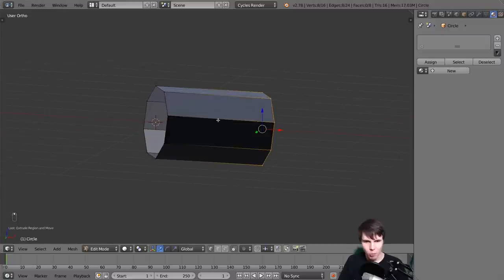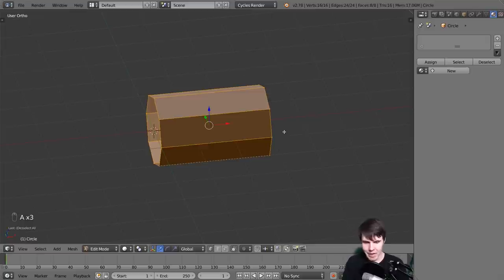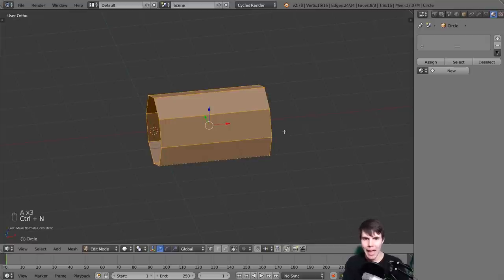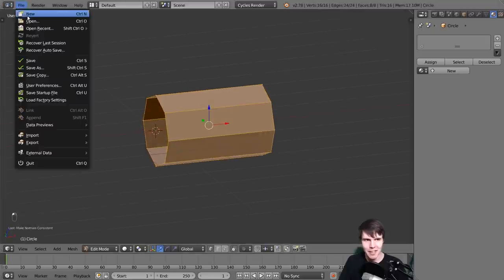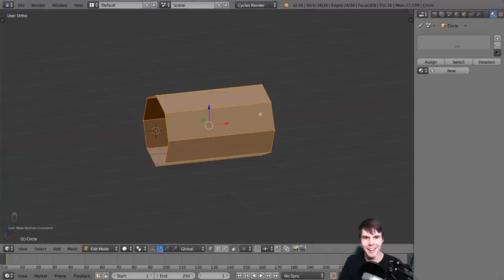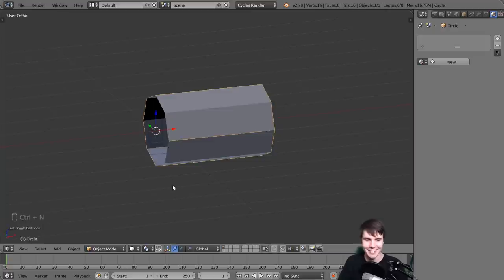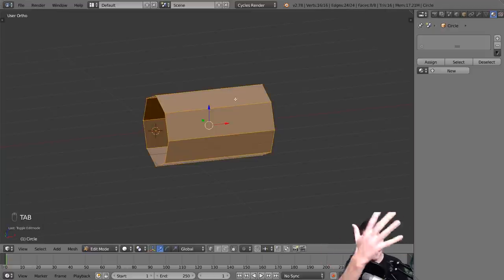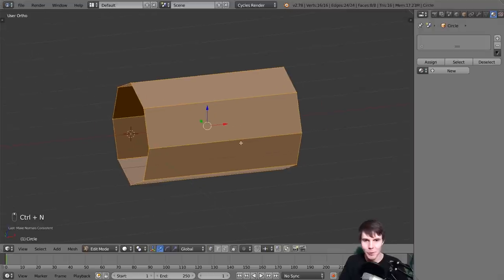If you've got this horrible weird shading, which you probably will, go ahead and select everything and then hit Control+N to recalculate normals. It's a confusing shortcut because in most other applications that would open a new scene - and actually it is that in object mode - but in edit mode when you select everything, it's a very common function: recalculate normals.